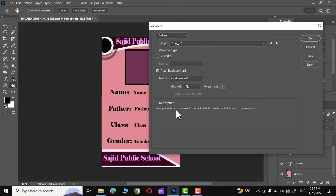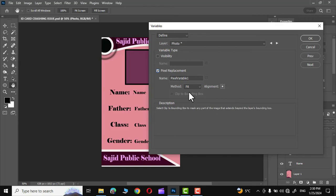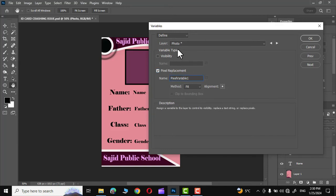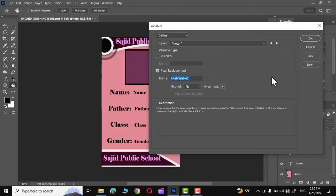So the first option that you can see is photo. Click on pixel replacement. In the description you can see assign a variable to the layer to control its visibility, replace a text string, or replace pixel. So whatever you are seeing over here, simply put it over here as well. So I'll write photo.